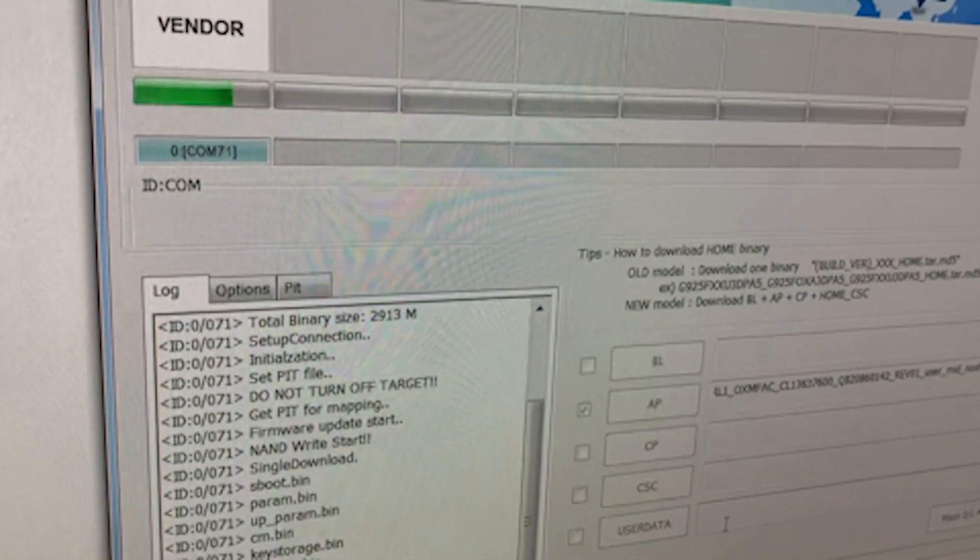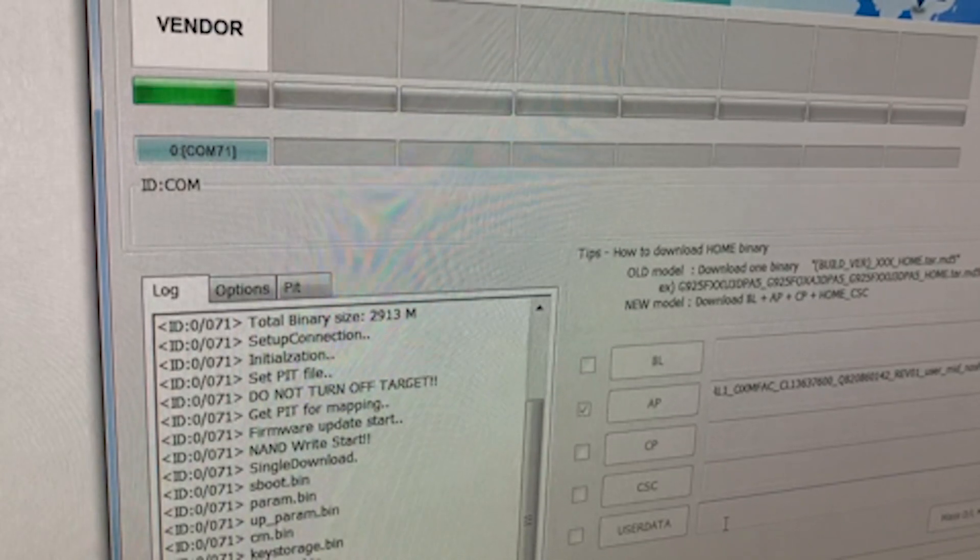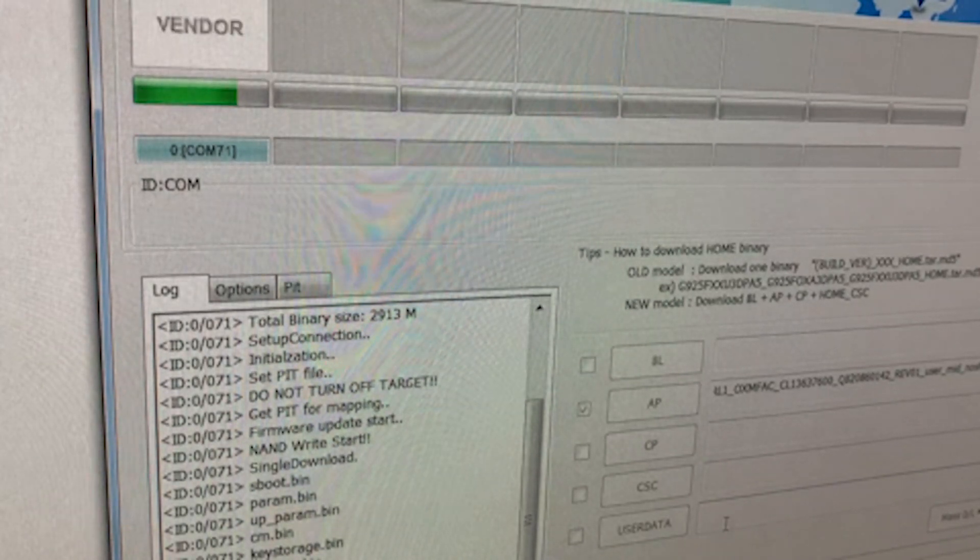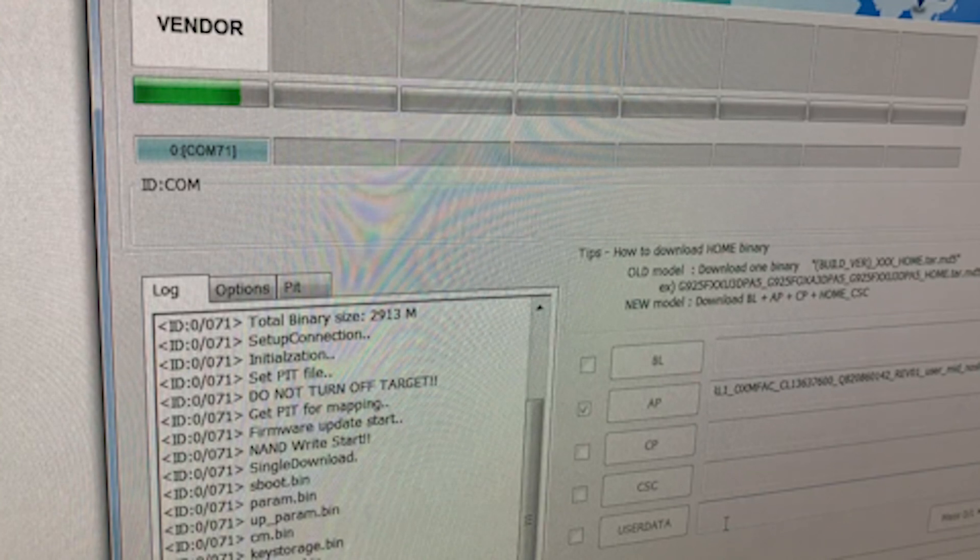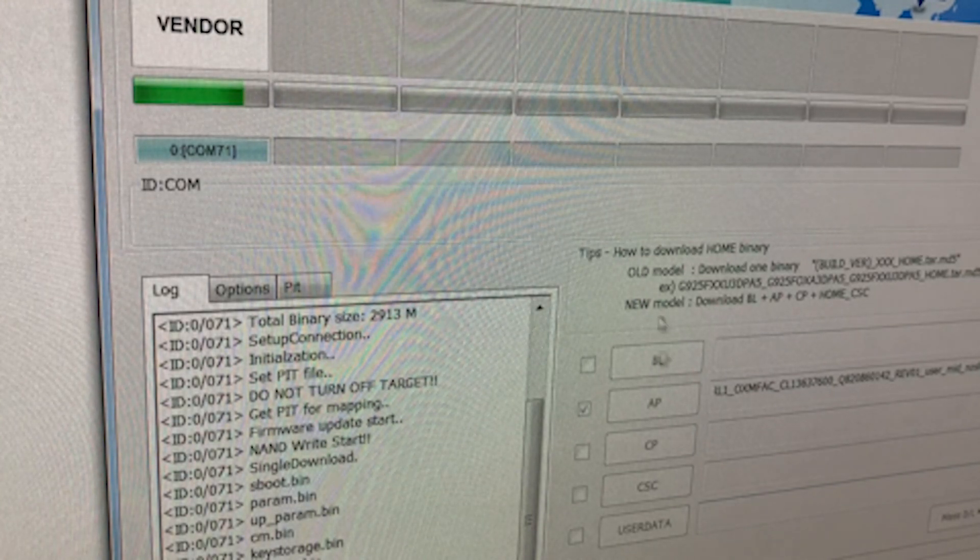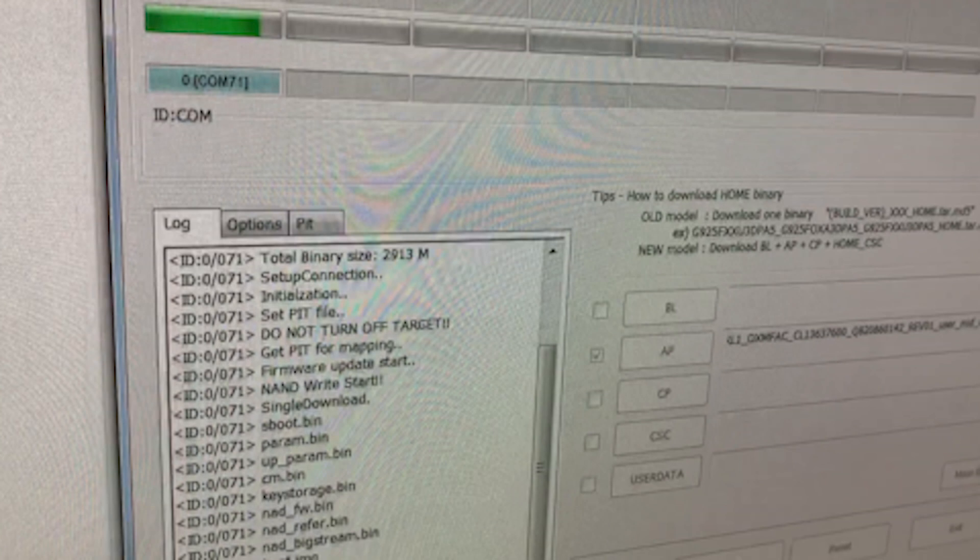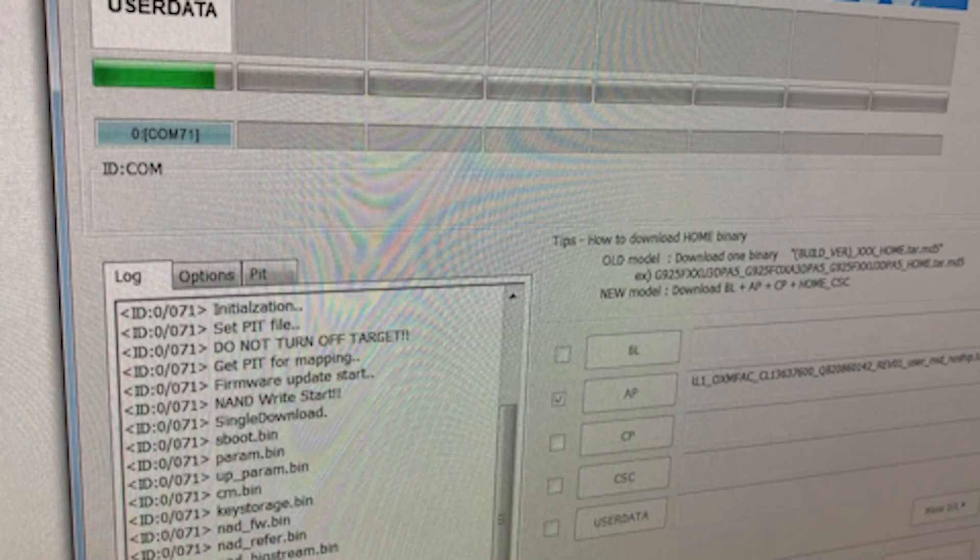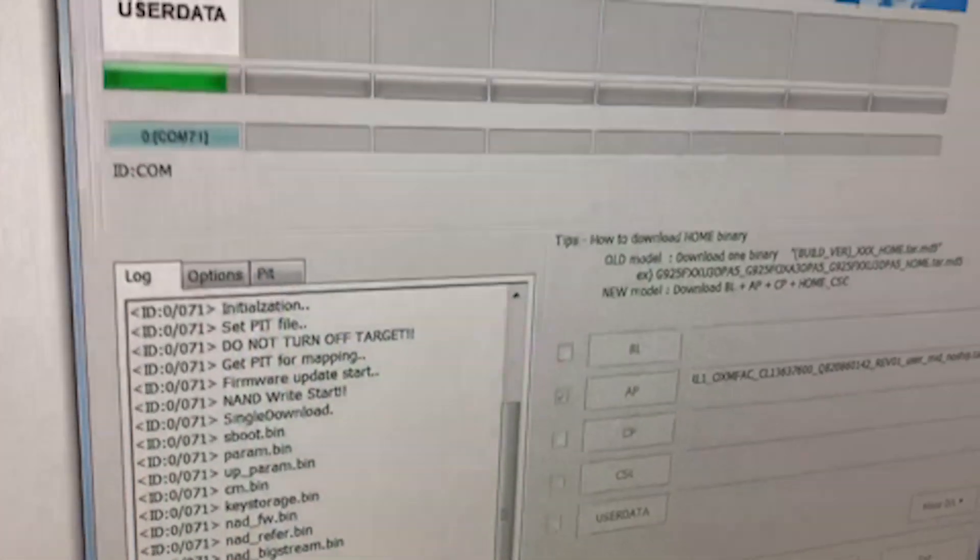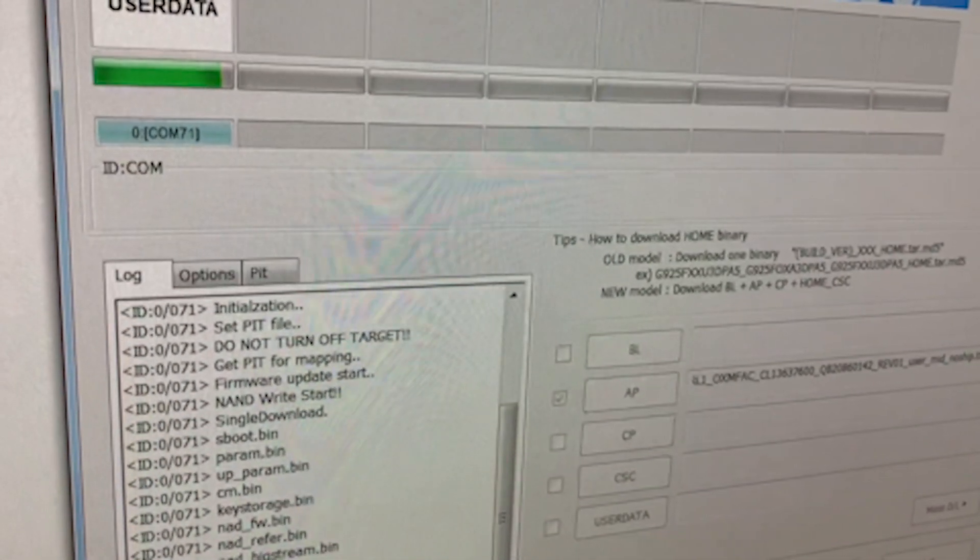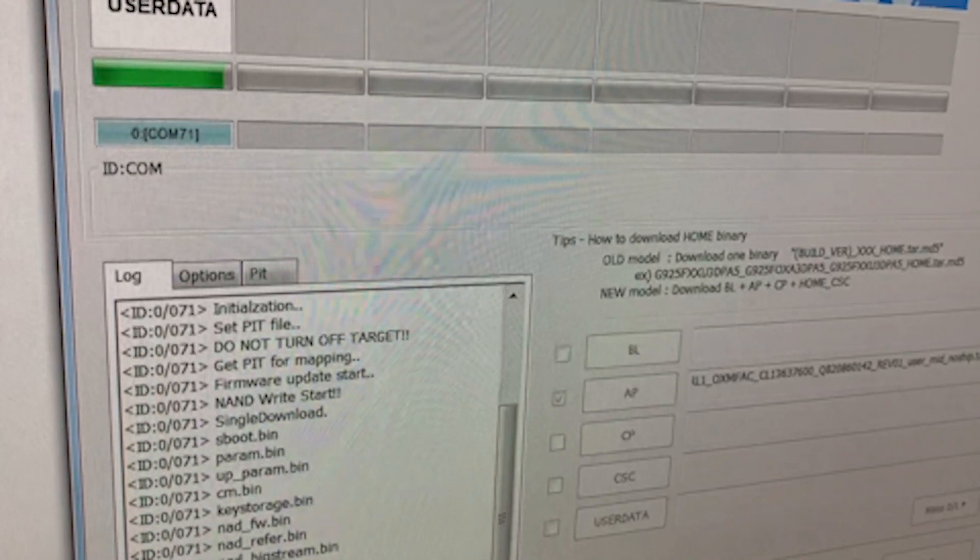To do this you would need an Odin file which I would give you the link to download if you don't have it to use the combination file to flash the phone. Once the flash is done and the procedure is complete then what you can do is remove the FRP lock and after that you would flash the phone with the full firmware which I will show you how to do.